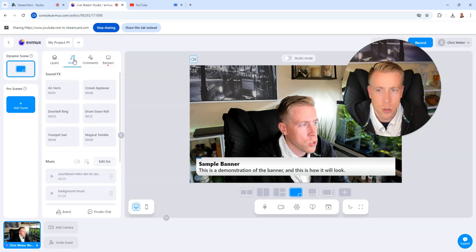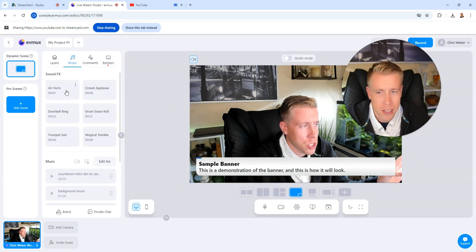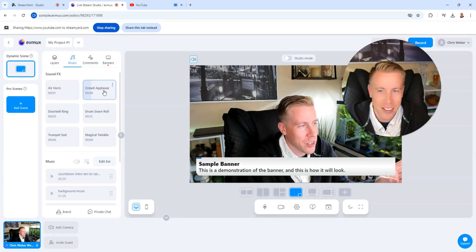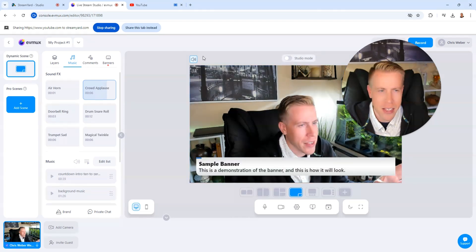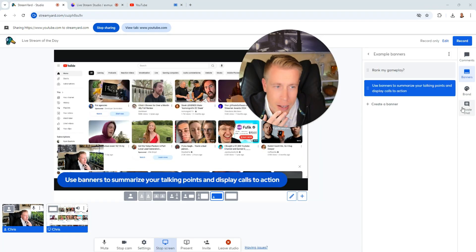One thing that's kind of cool too is they have built-in music. I kind of like this. Check this out. I kind of like that. The crowd applause, background music. They kind of have that in there. And I don't see that anywhere in StreamYard.